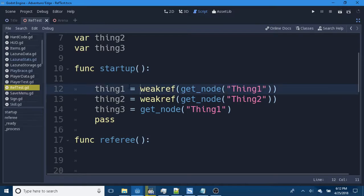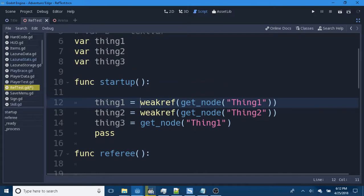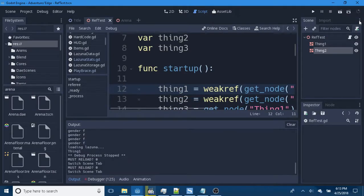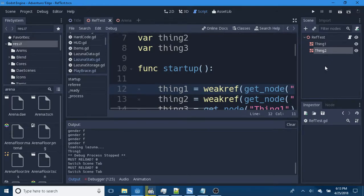Now, I've got Thing1, Thing2, and Thing3 variables. One gets a WeakRef to node Thing1, one gets a WeakRef to node Thing2, and one directly gets the node Thing1. I have here a scene with pretty much two mesh instances, Thing1 and Thing2.